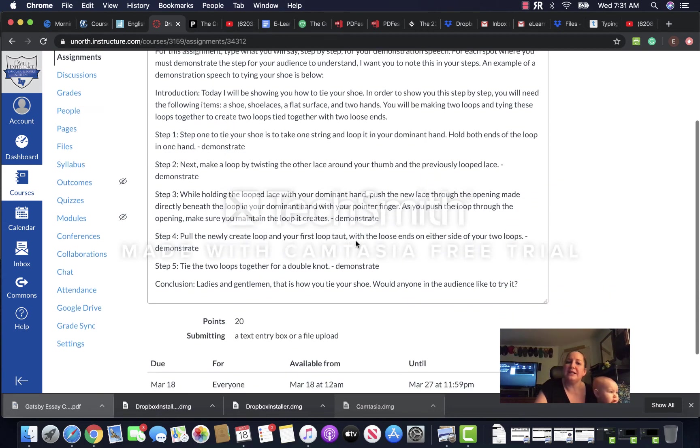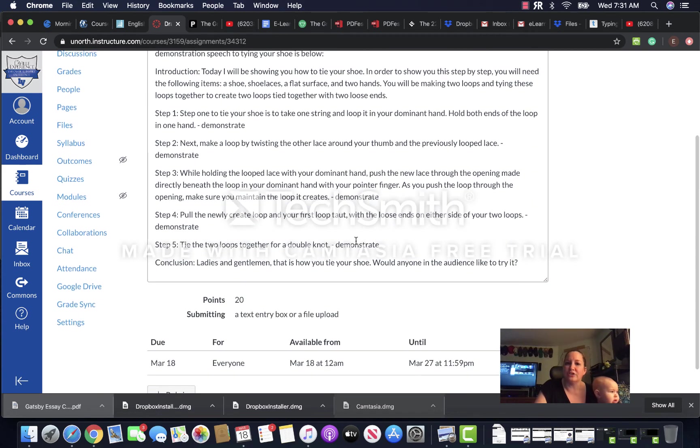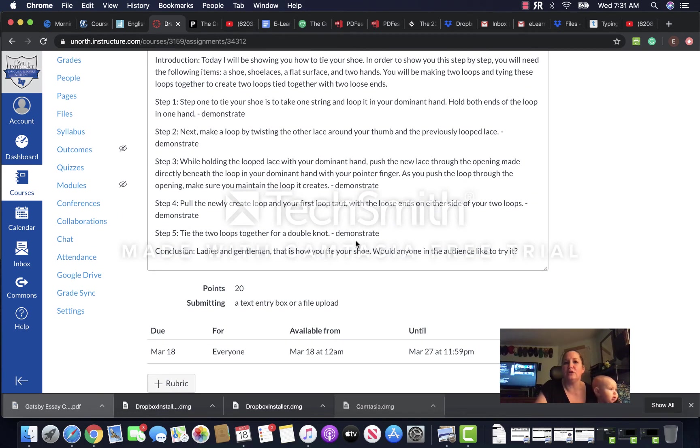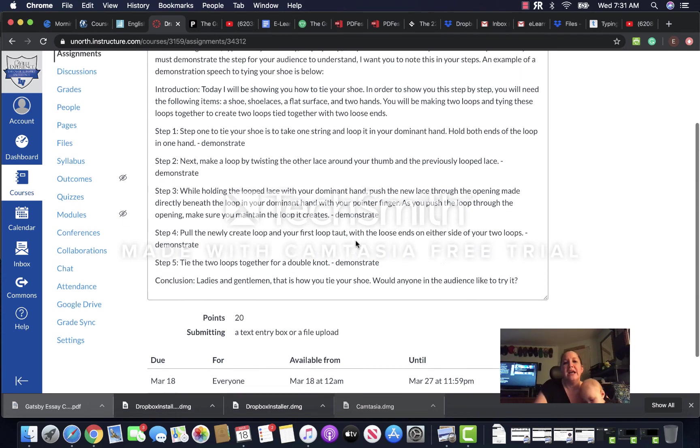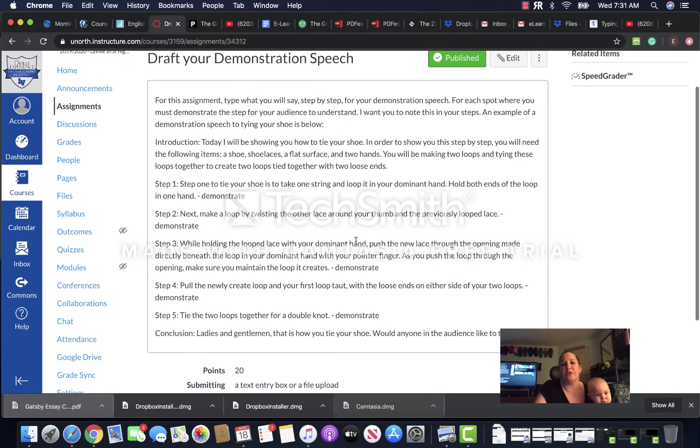Okay, so that's kind of what I need to see in your draft: that you have thought about where you're going to actually show me the step-by-step things for your demonstration speech and that you've typed it out and thought about it.